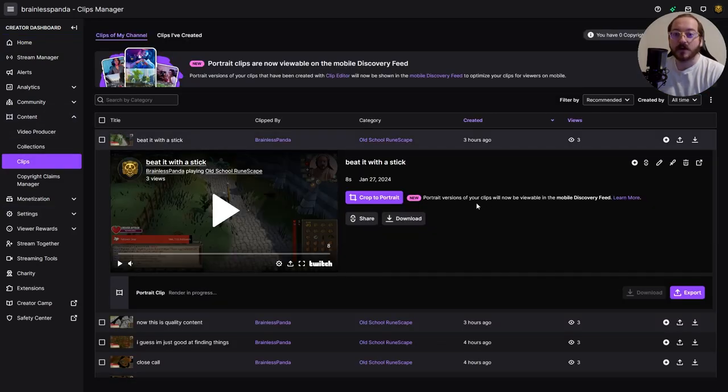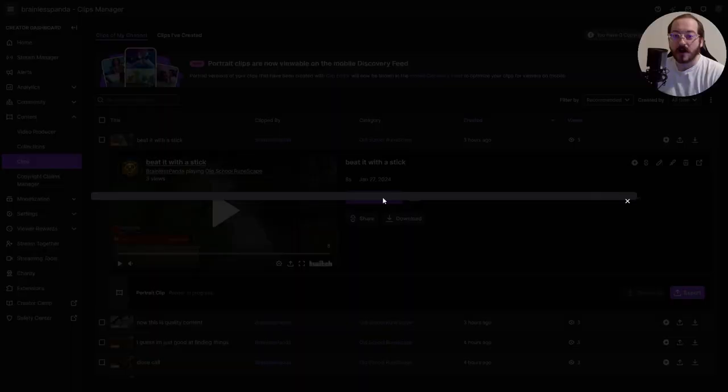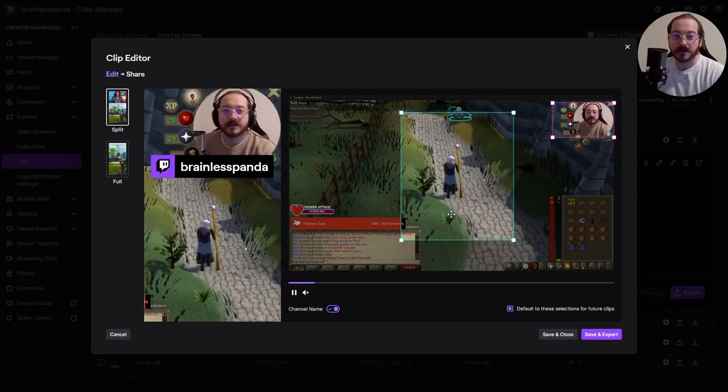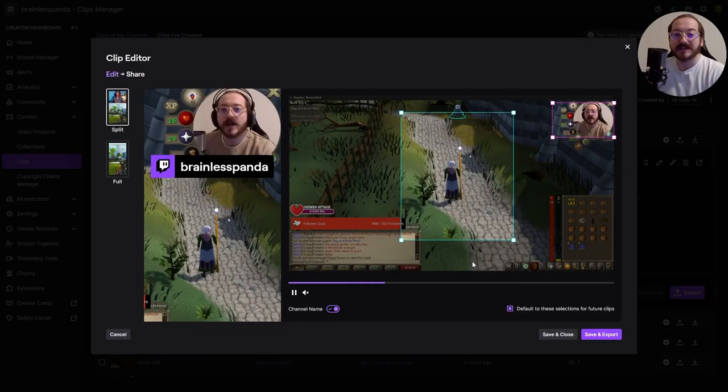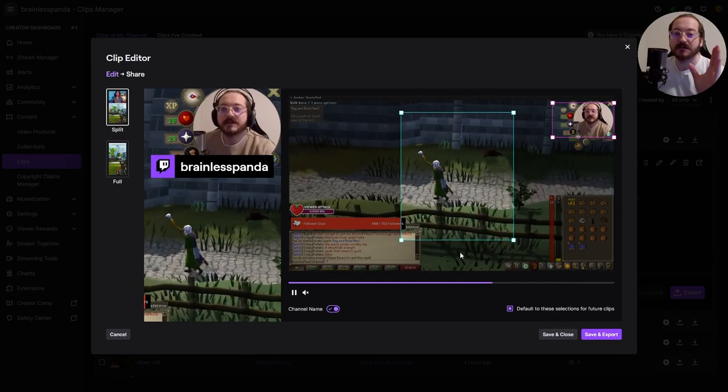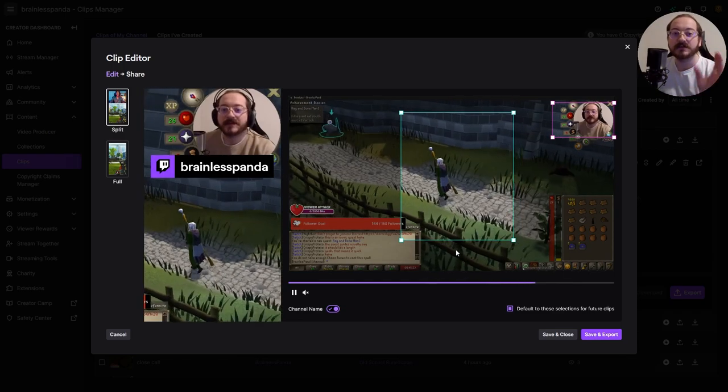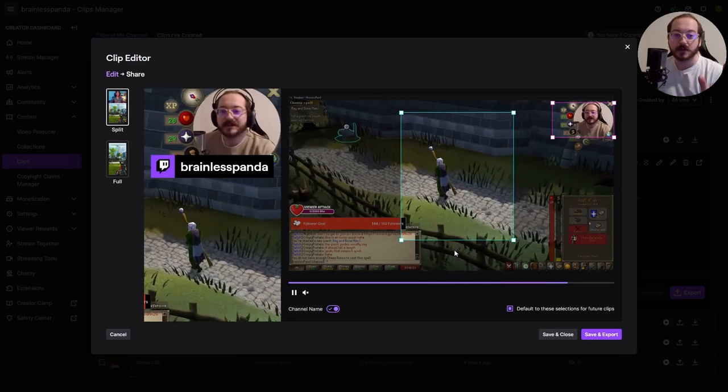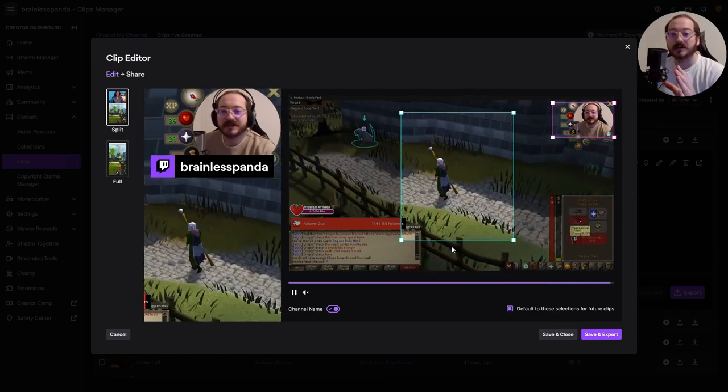On your clips page, all you have to do is click crop to portrait. Twitch added this new feature to turn any of your clips into vertical videos for either YouTube Shorts or TikTok.